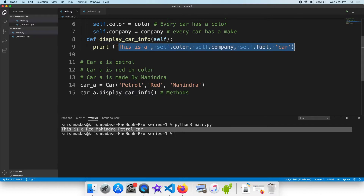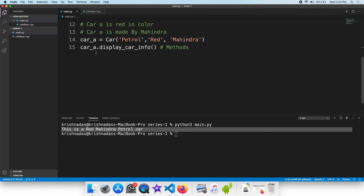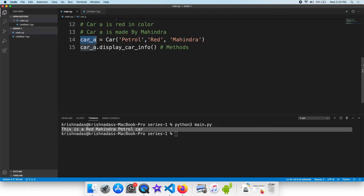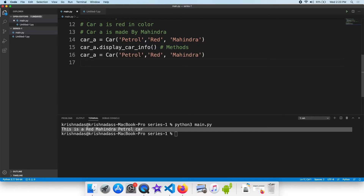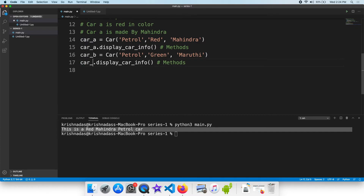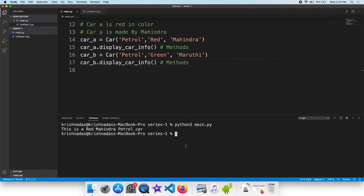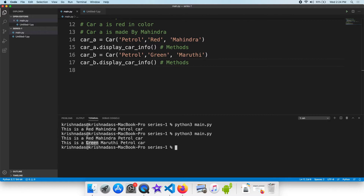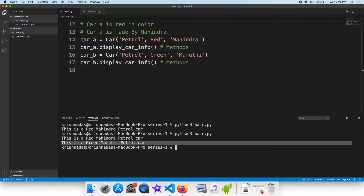This is the name of the object. This is a car build object. Now run this information. Now run this object. Put it in the petrol car.